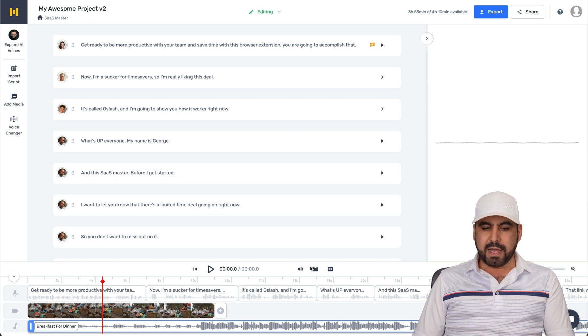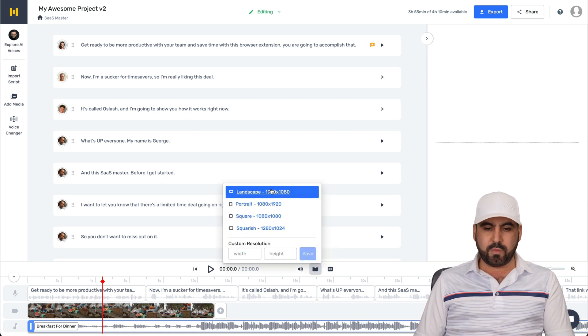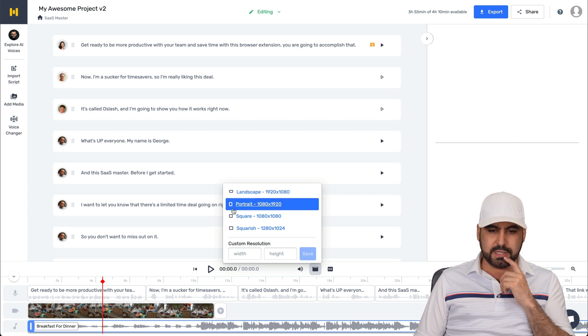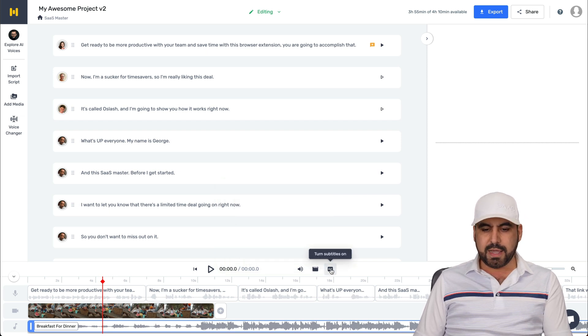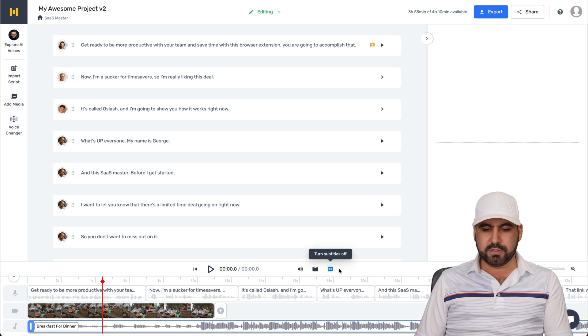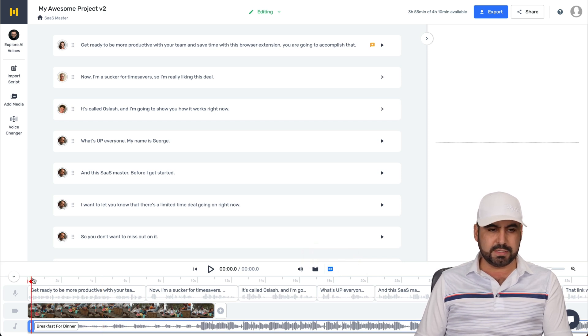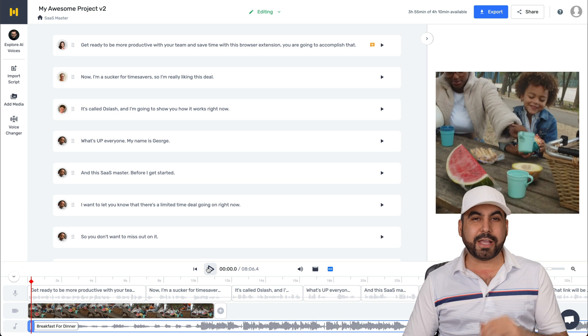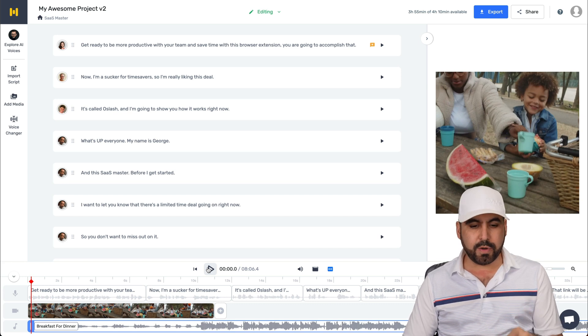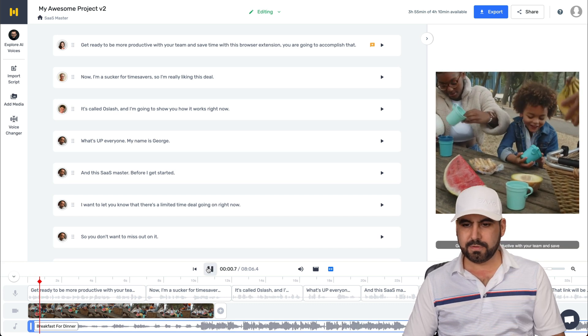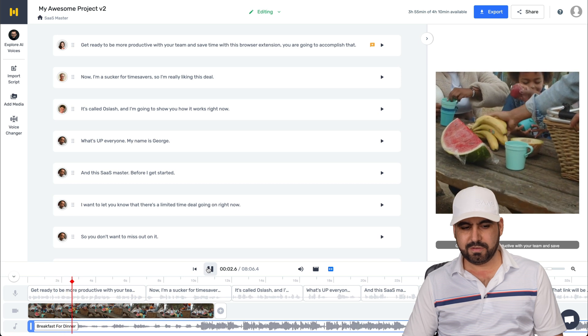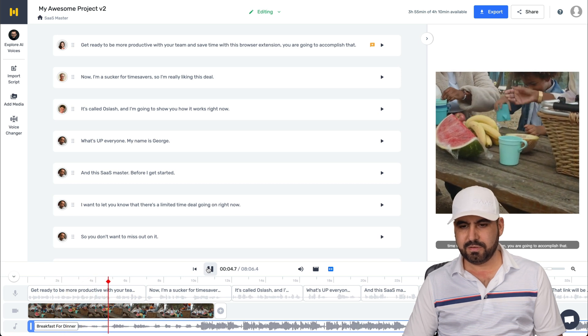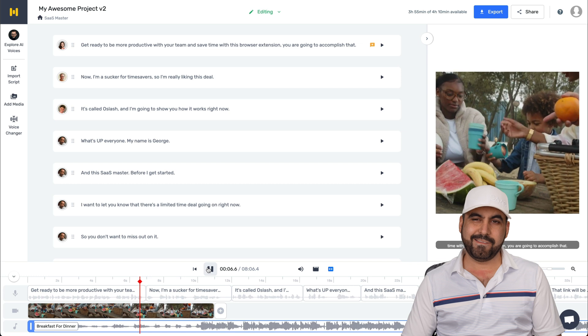All right, I can also work with the video settings here. If I want to change it to, let's select square one, 1080 by 1080p. And I can turn subtitles on. In this case, I'll turn it on and let's go ahead and preview this. Okay, so I just finished the render for the preview. I'll go ahead and click play. Get ready to be more productive with your team and save time with this browser extension. You are going to accomplish that.